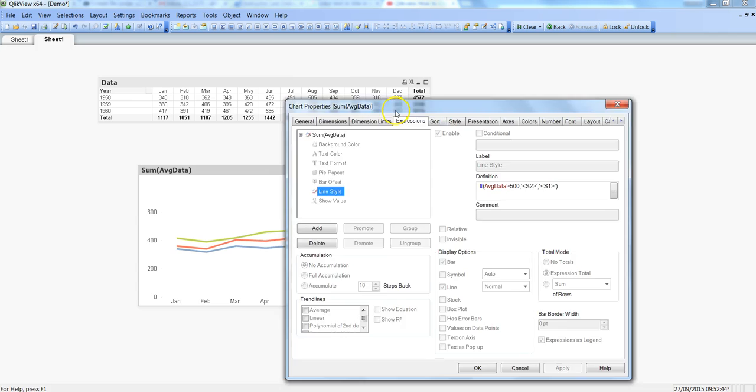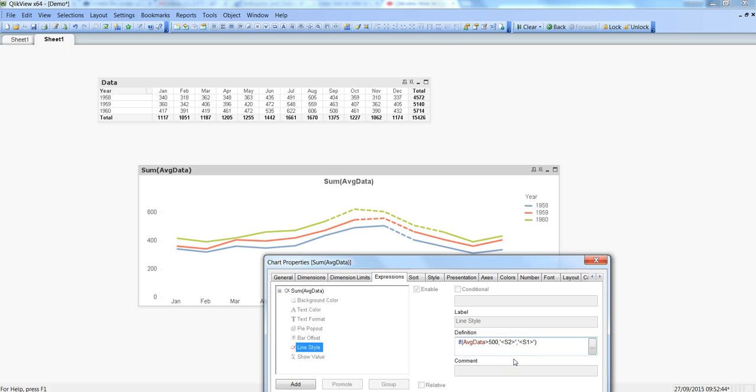Another thing which you can do is something like change the width of the line. So for that you again need to come into same place, line style, click on here. Instead of saying S1 or S2 which is style 1, style 2, you need to say W or width, width of 2 points. Otherwise width of 1 point which is a default option.